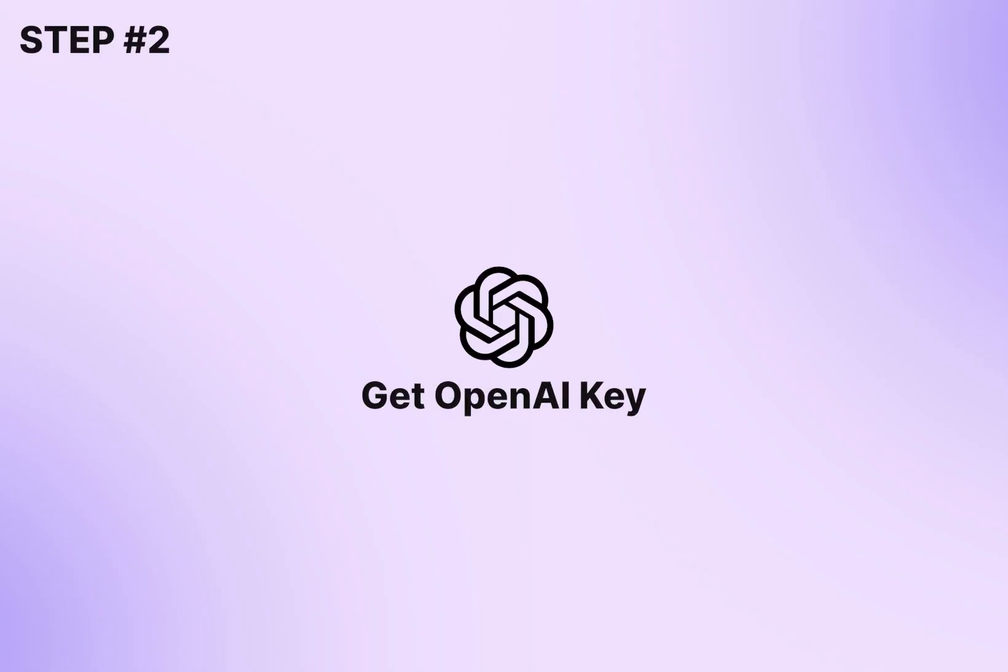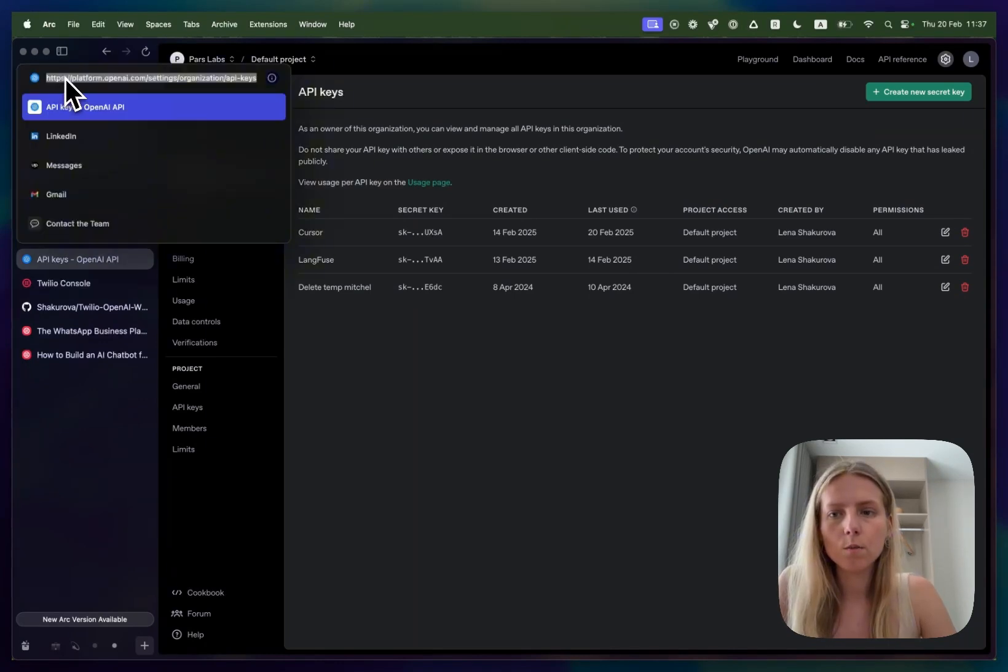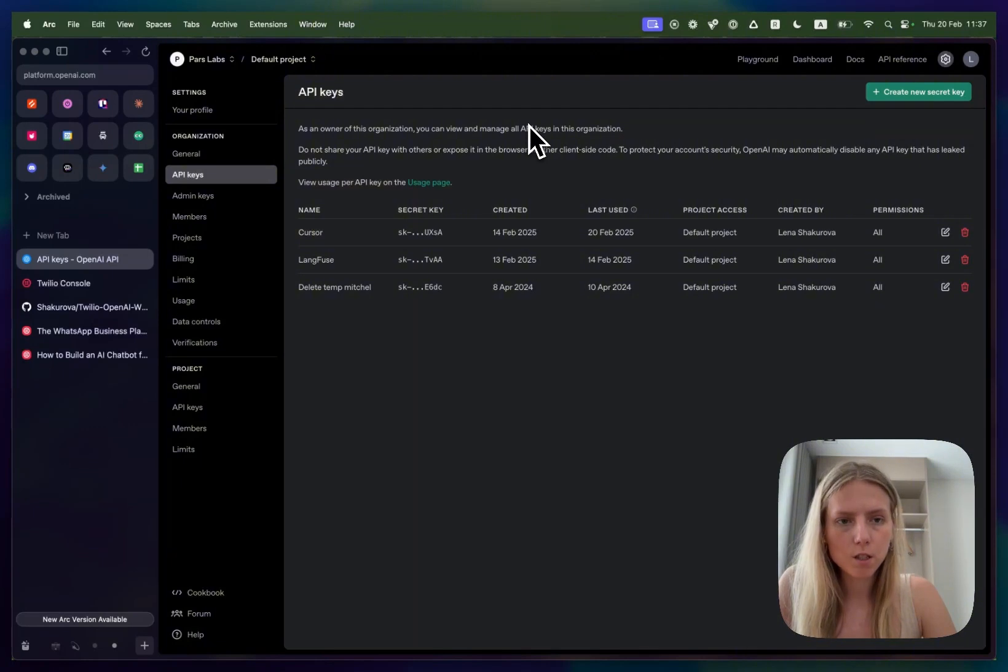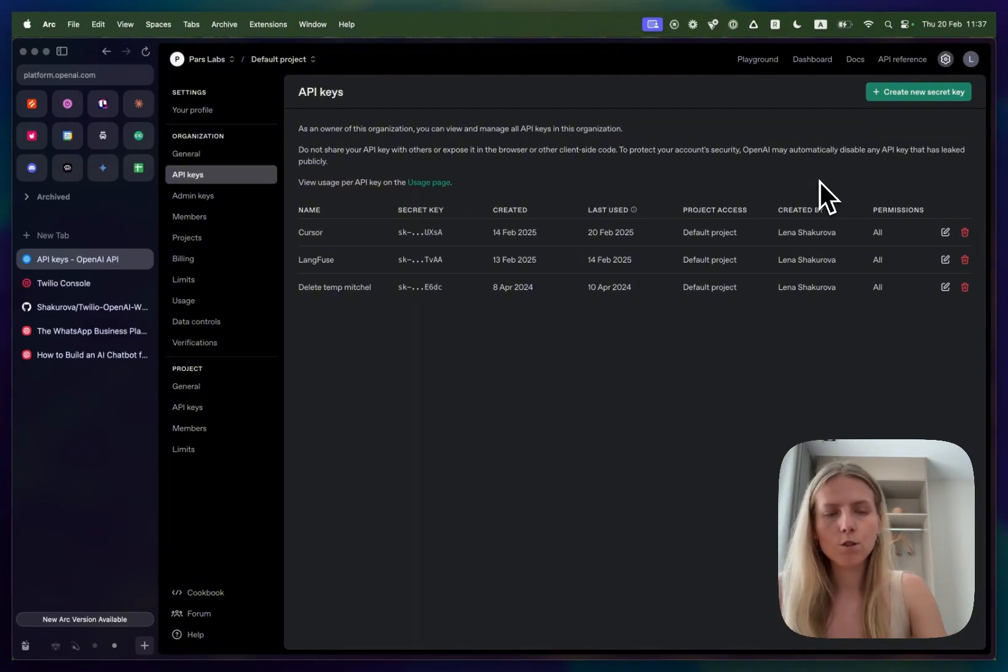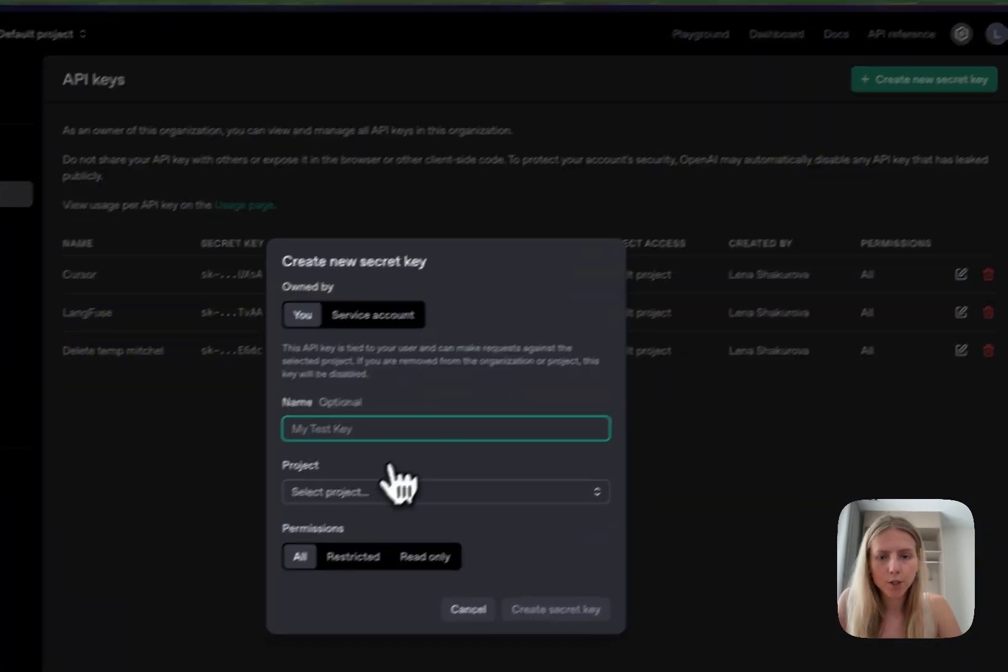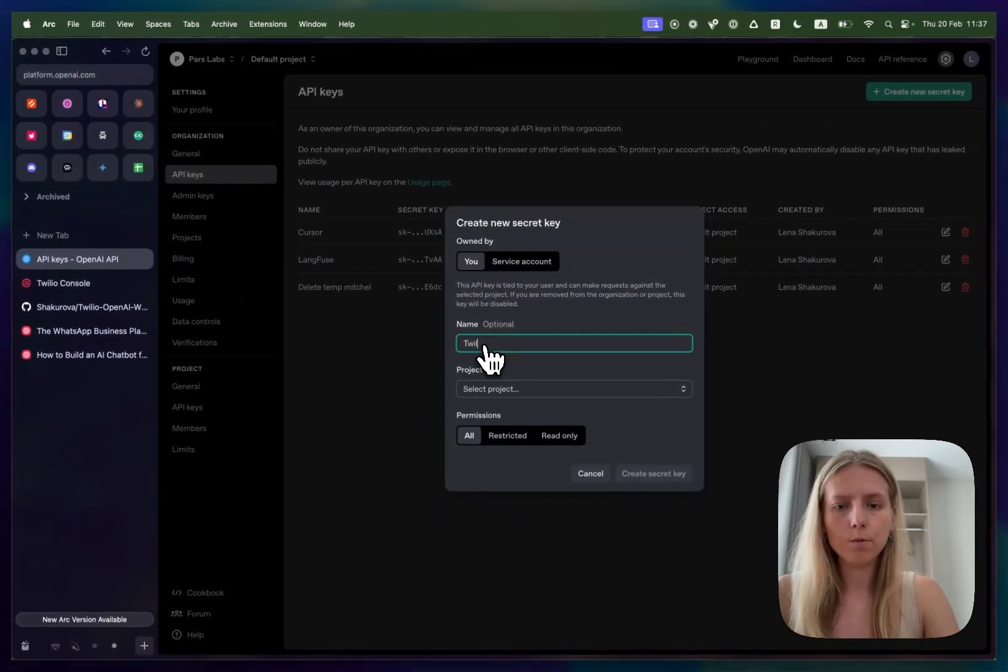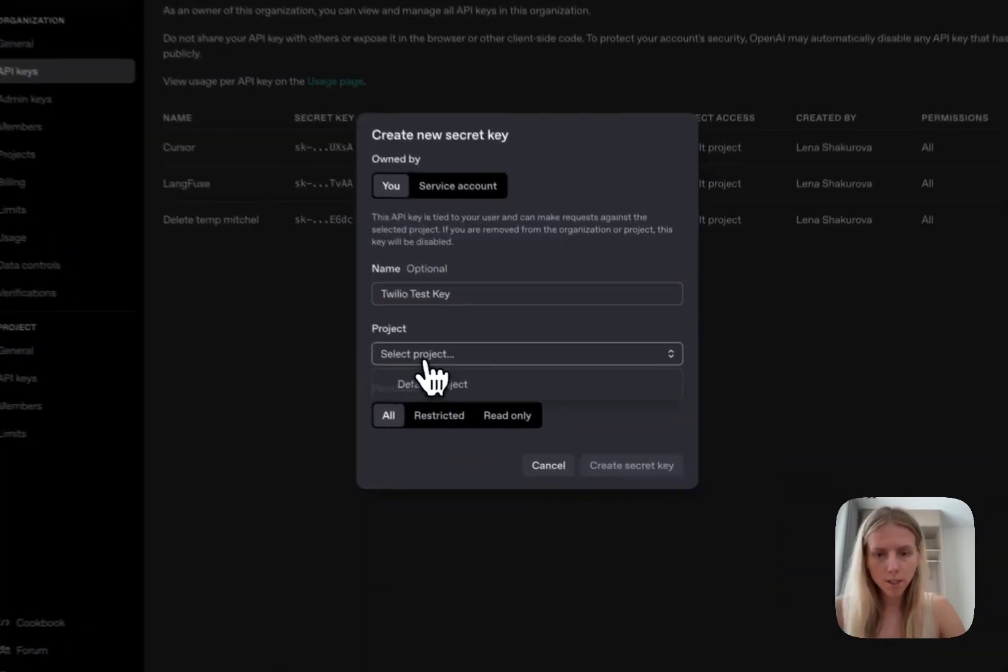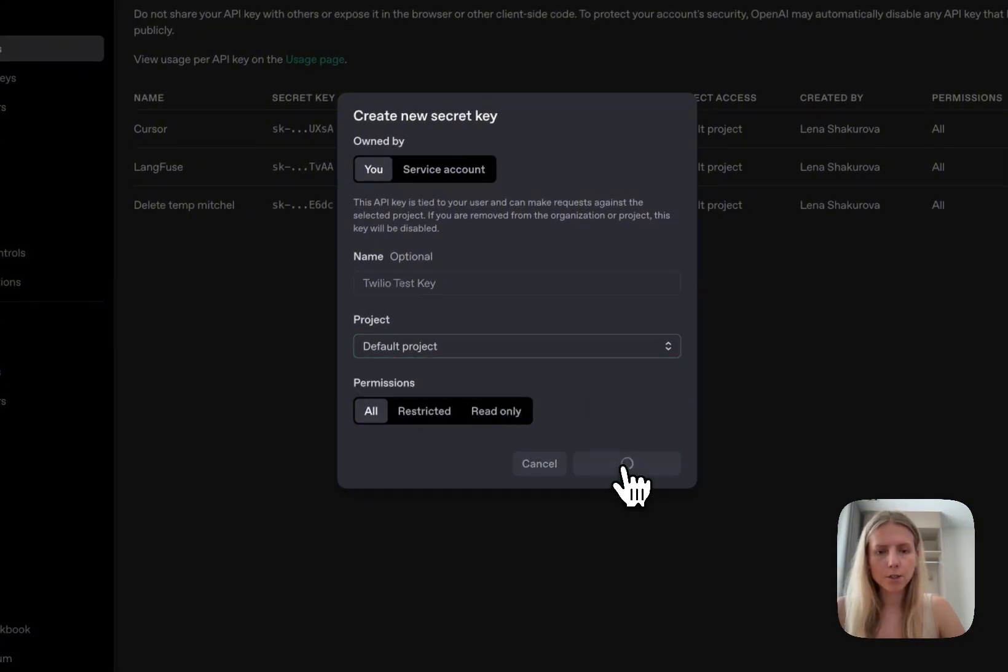Let's start with OpenAI. To get your OpenAI key, you need to go to platform.openai.com, settings, organization and API keys. I already have some keys but if you don't have any keys then you'll probably have to connect your bank account to OpenAI Playground and then click create new key. Add a name. Let's call it Twilio test key. Select the project. I'll select default project and click create secret key.